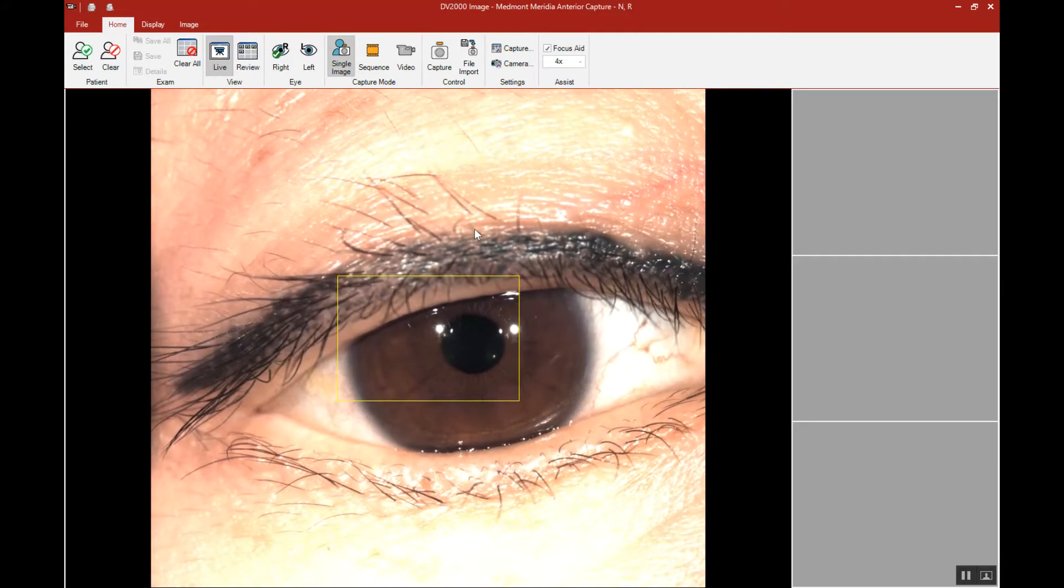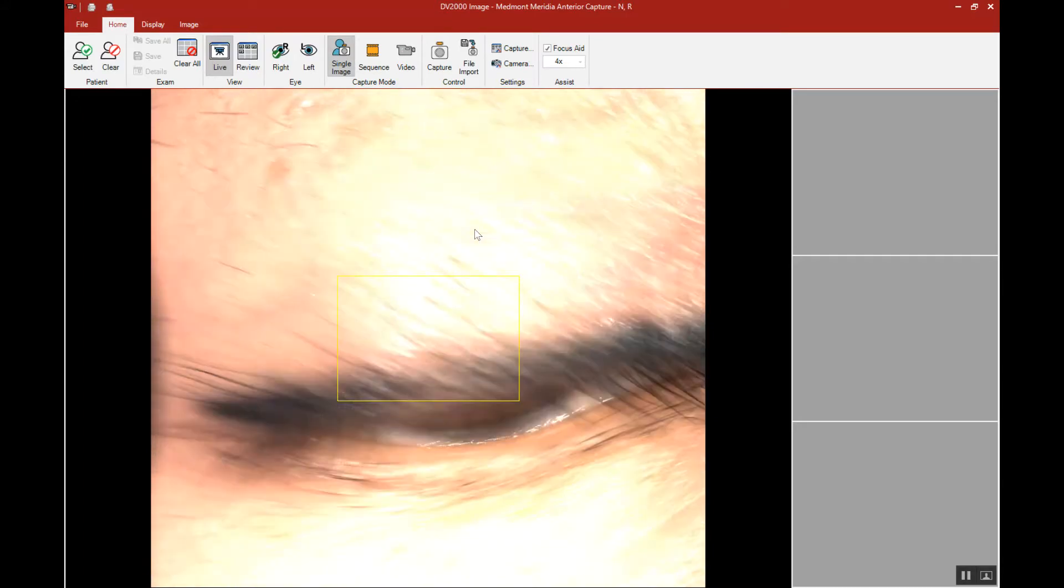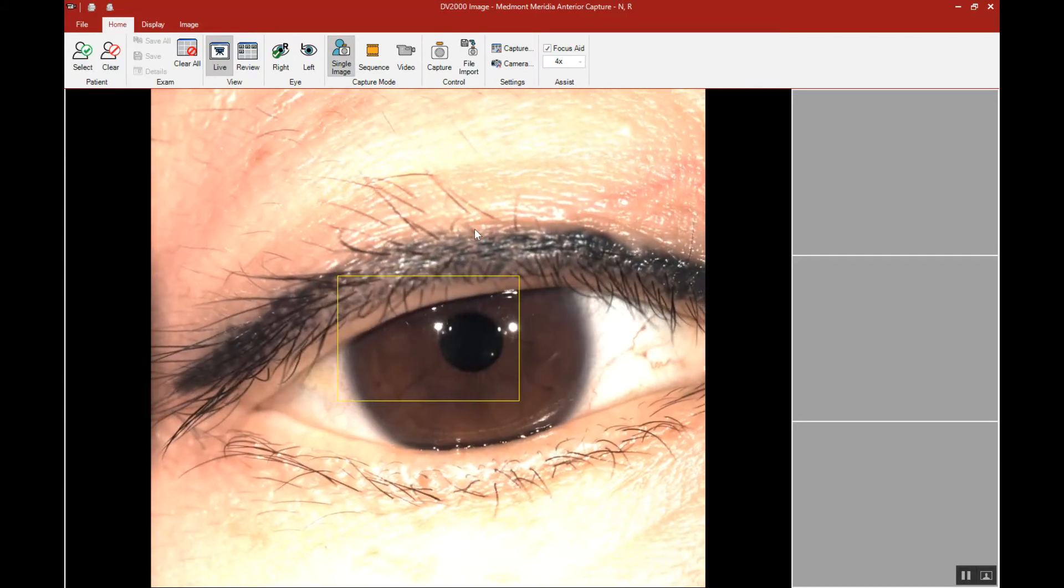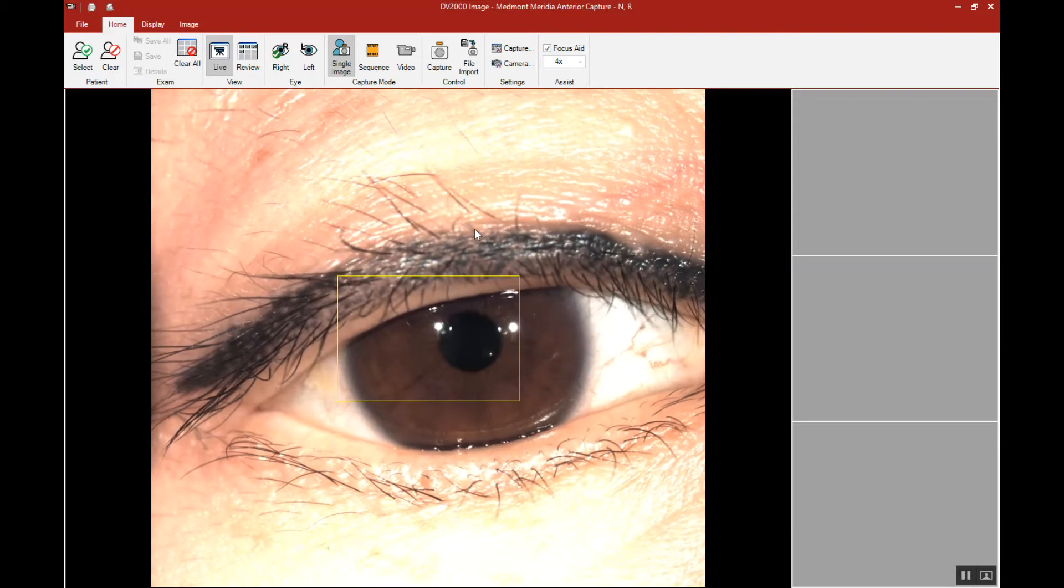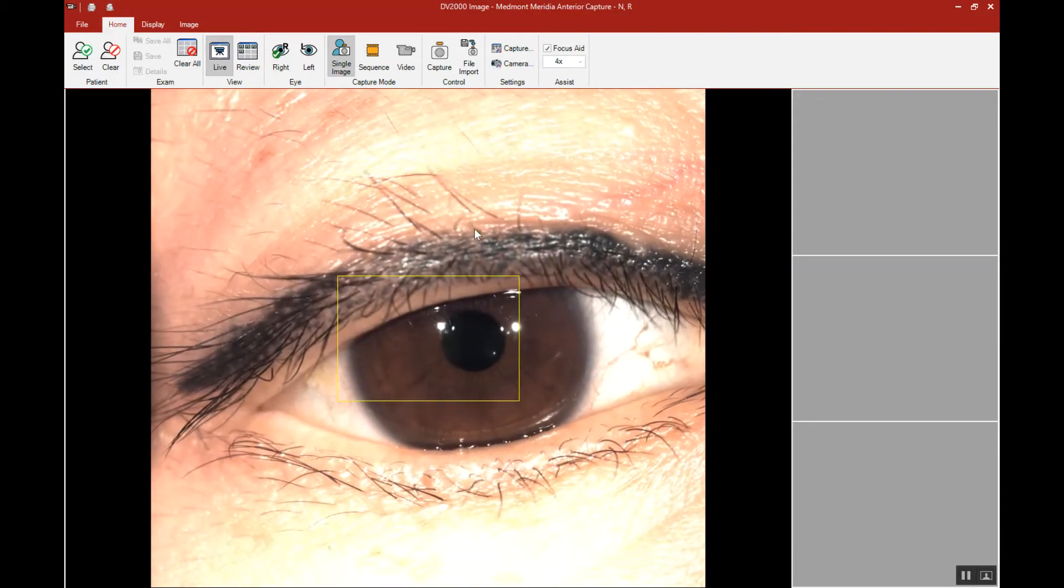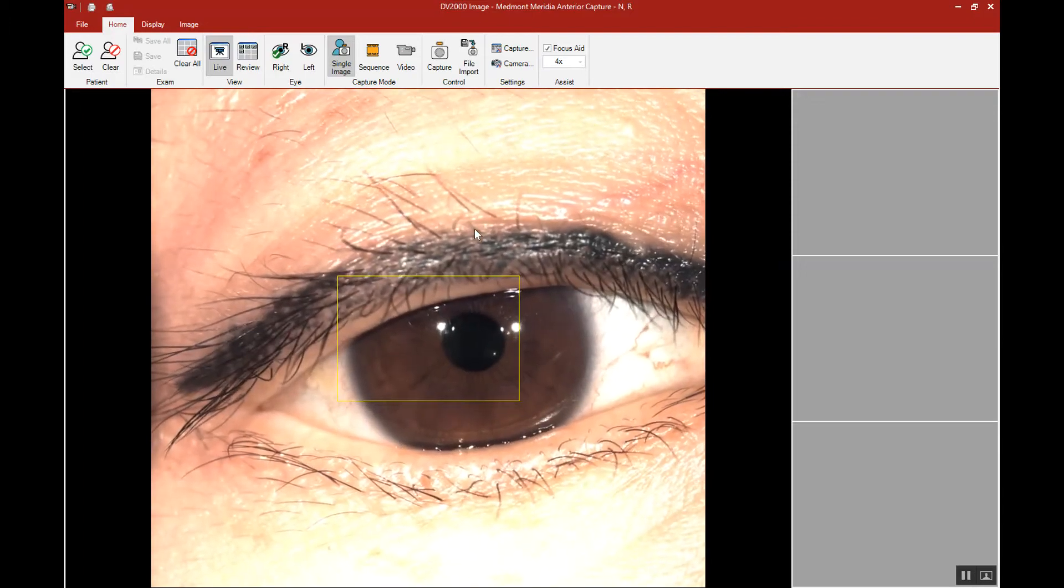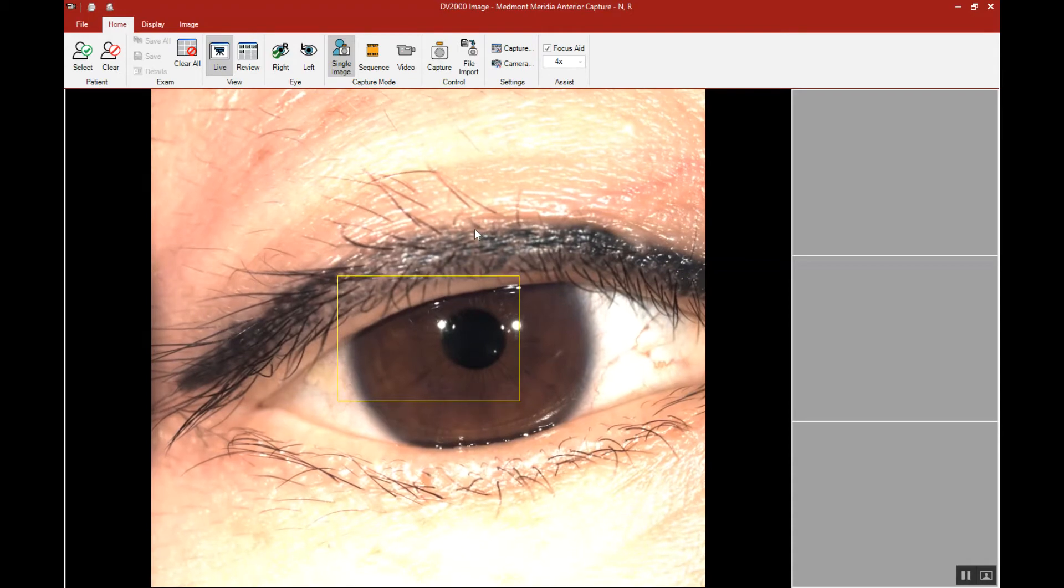for fluorescein capture, you may need to decrease the illumination for a scleral lens, or increase the illumination for a corneal GP, and the same for the myography capture.